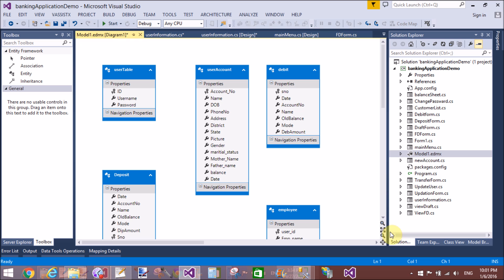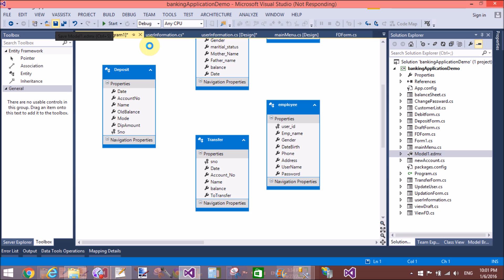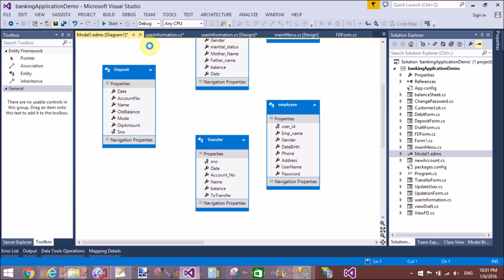Here we have the employee table — you can see that. Let's watch the detail of the model .edmx file. Thank you very much, please keep watching all other video tutorials.